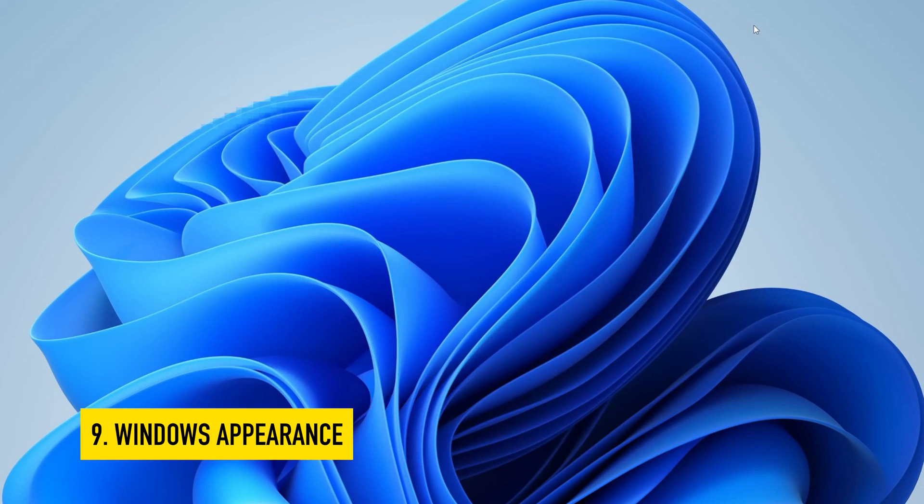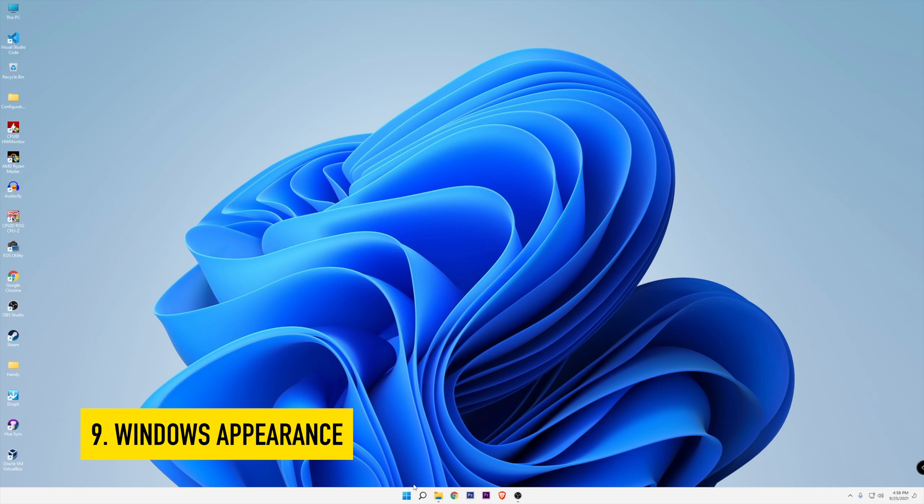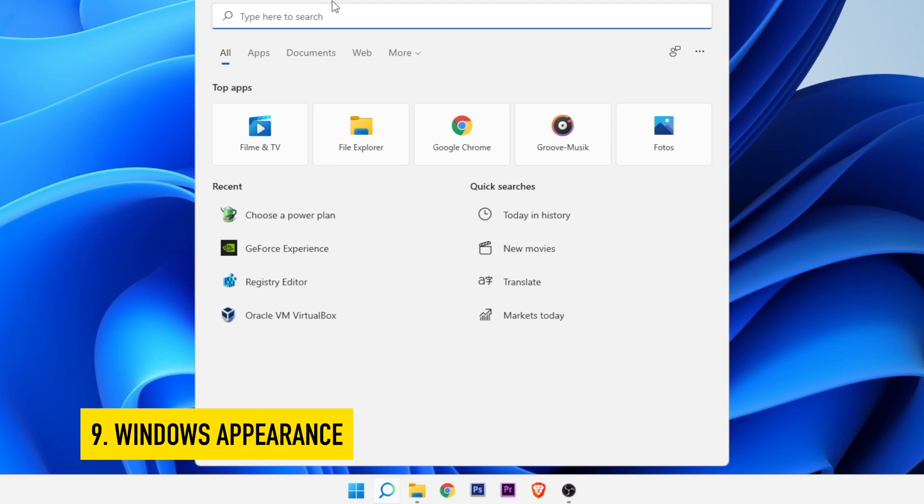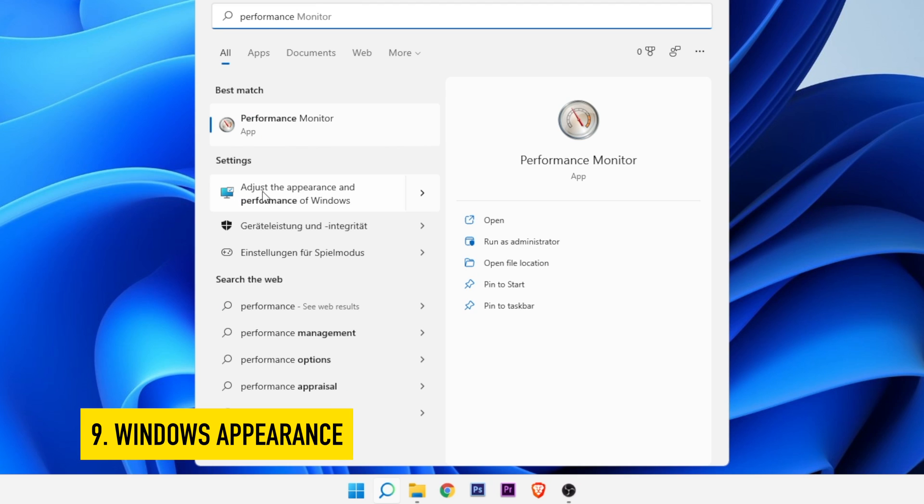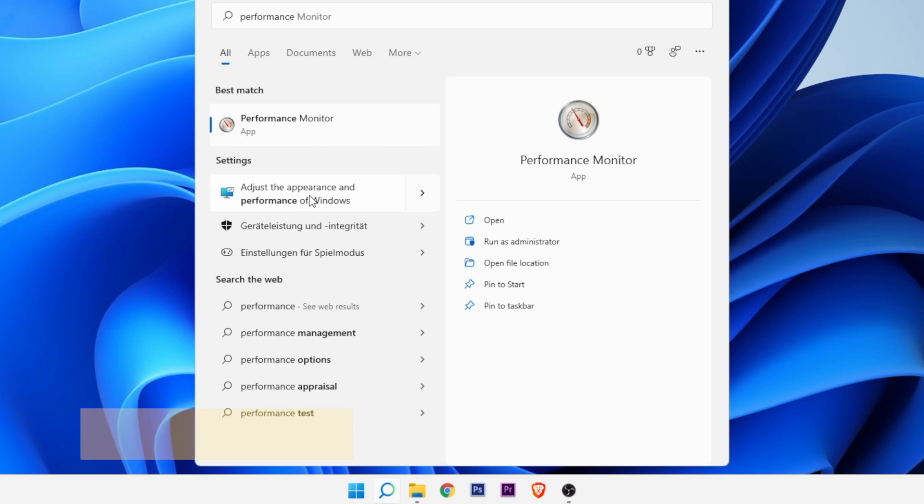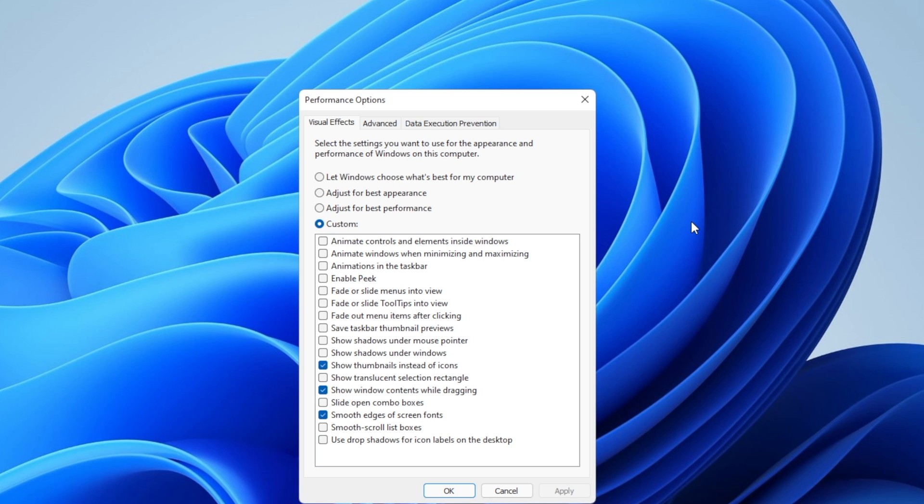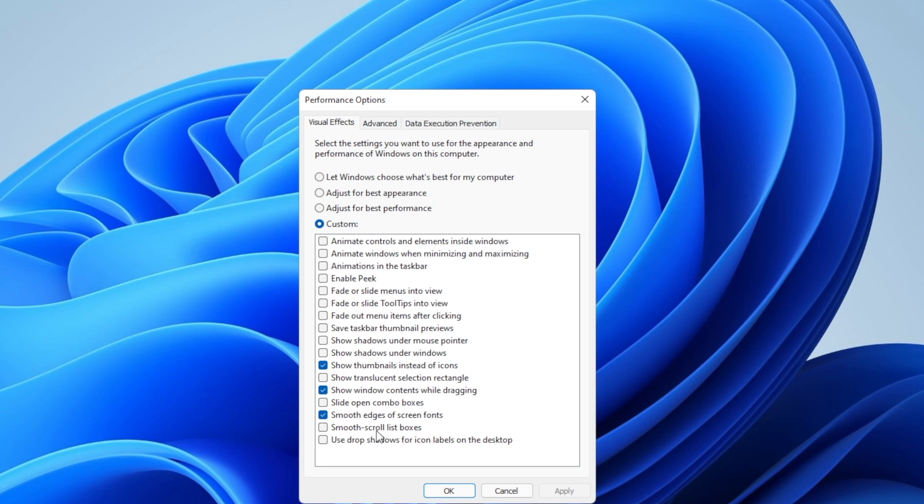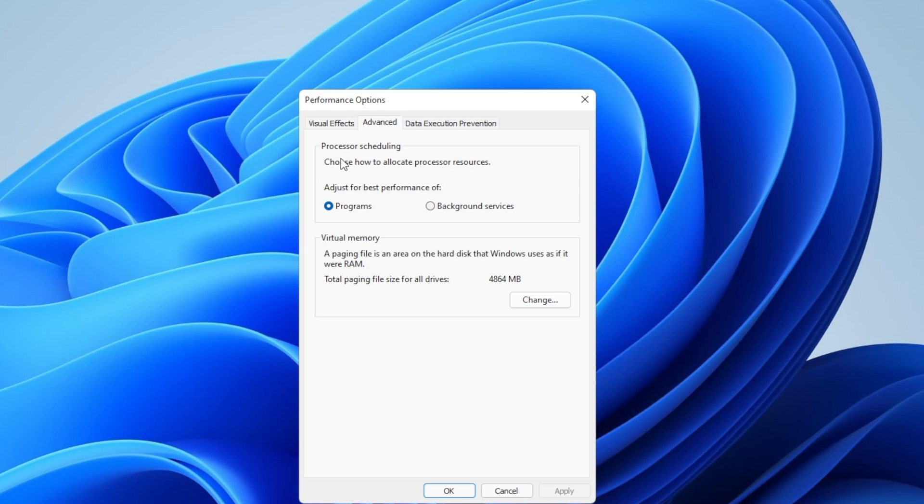Back to the video. Now we want to adjust the Windows appearance and performance. Close this window or in the search bar once more, type performance and open the menu that says adjust the appearance and performance of Windows. Here I recommend you uncheck everything but leave these three on. These are the three most important ones: show thumbnails instead of icons, show window contents while dragging, and smooth edges of screen fonts. After you have done that, you want to go into the advanced tab right here, and into processor scheduling, you want to choose programs. And now you want to go into virtual memory.